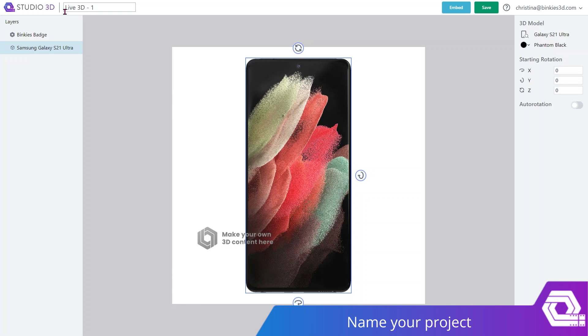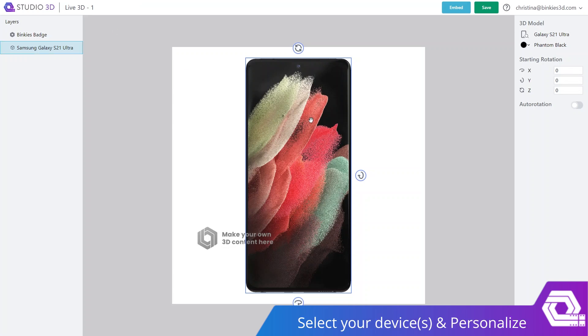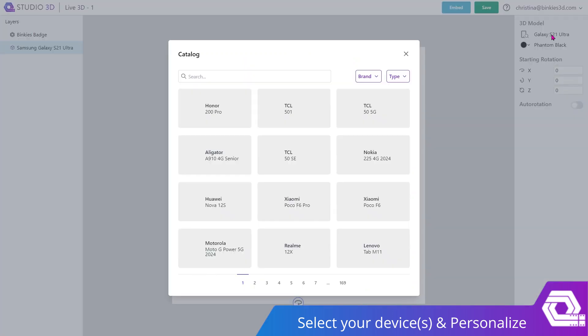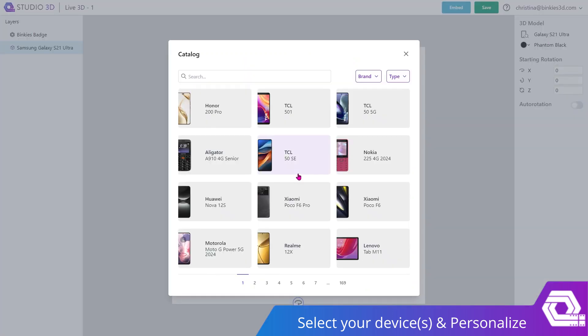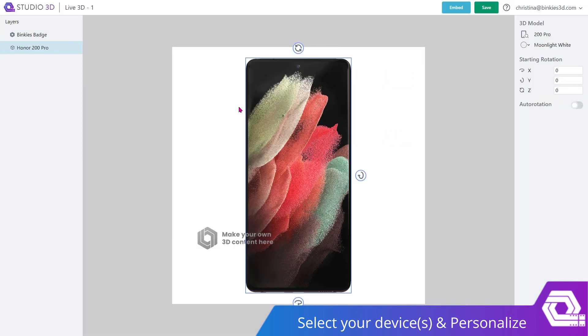Because I am planning to create multiple devices in 3D, I named this one Live 3D 1. Now, first things first, I'm going to click on the device and open up the catalog to select another one that I need for my webshop. Let's start with the Honor 200 Pro.